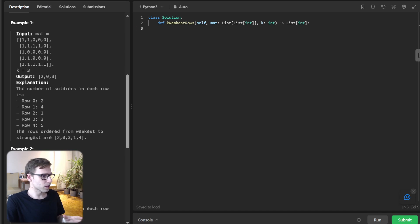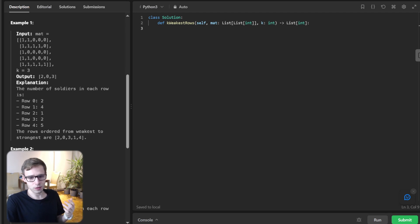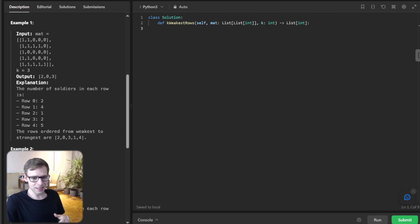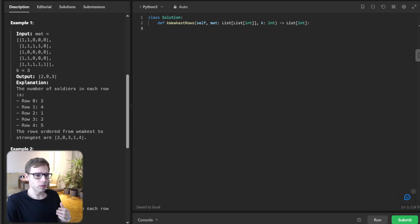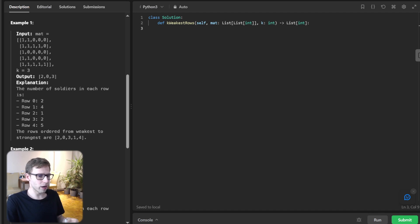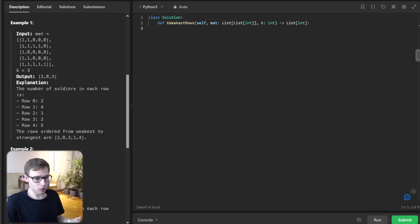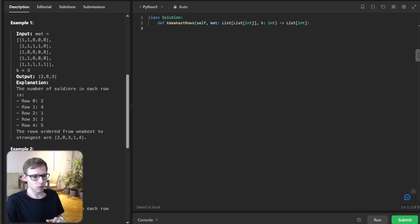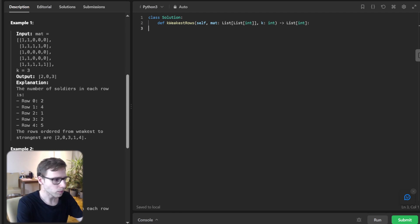First approach will be sorting. The idea is quite straightforward. We calculate the strength, the number of soldiers of each row, and pair this strength with the index of the row. Then sort pairs first by the strength, then by index. Let's go coding. I will implement it live.